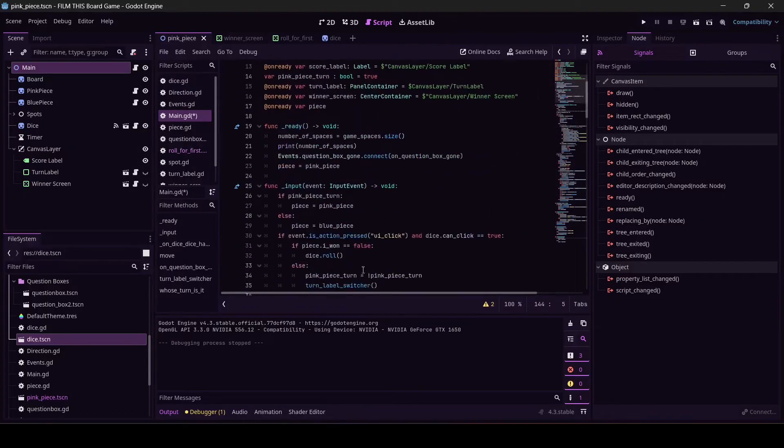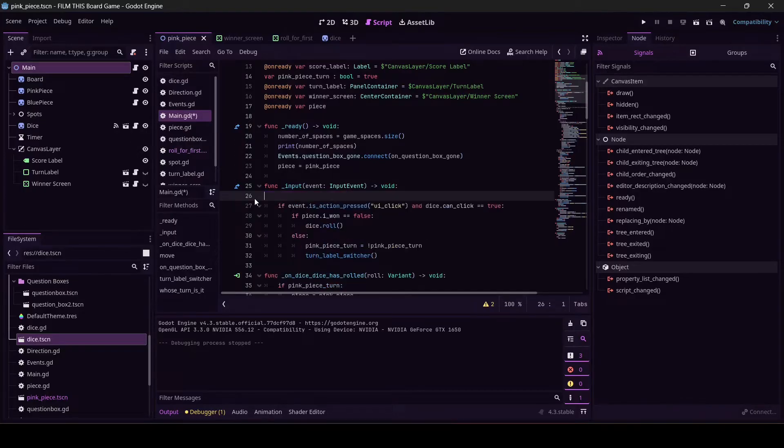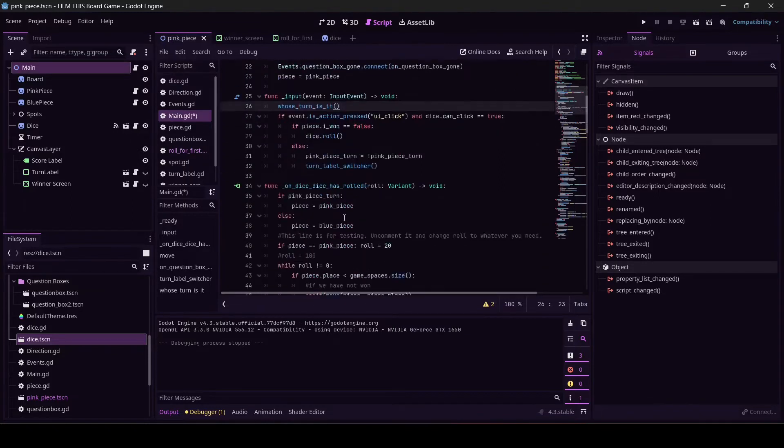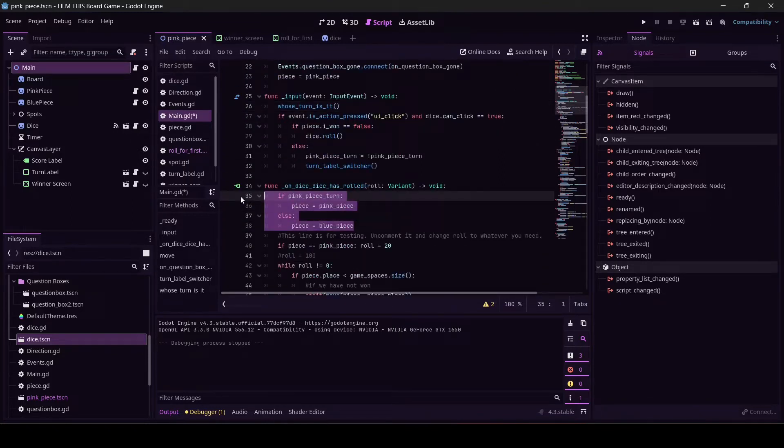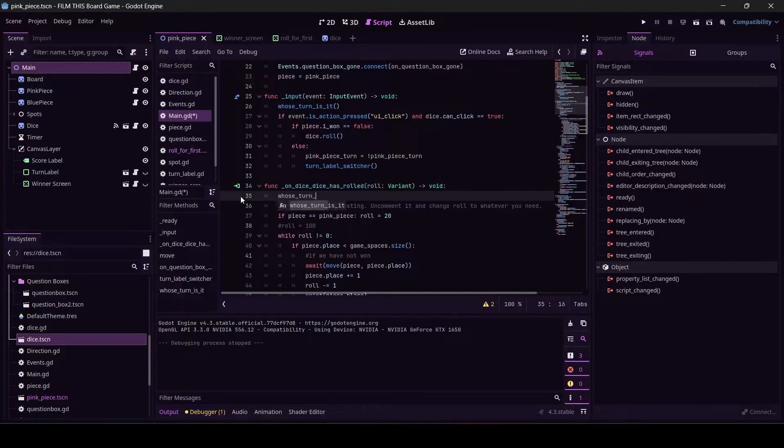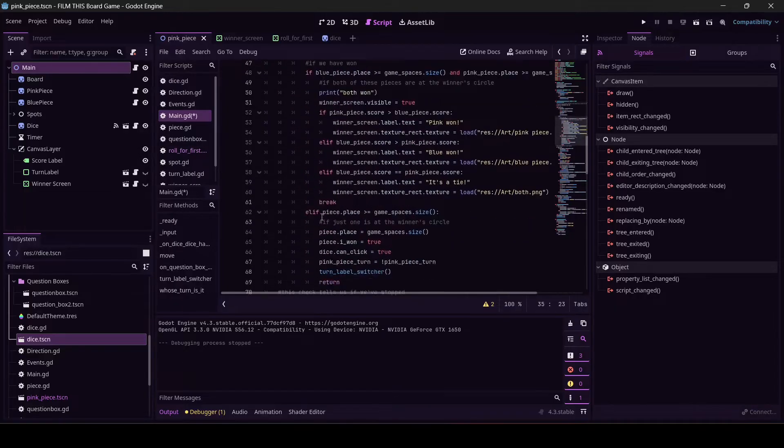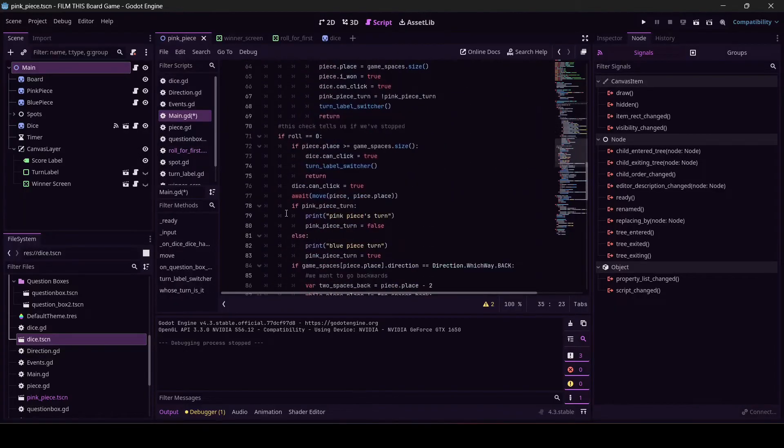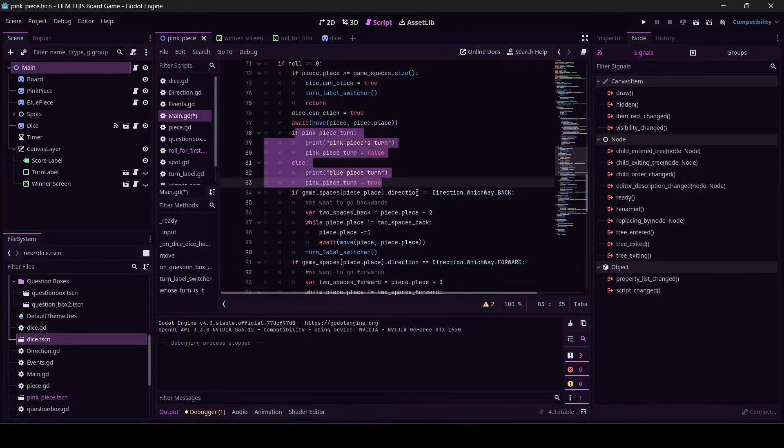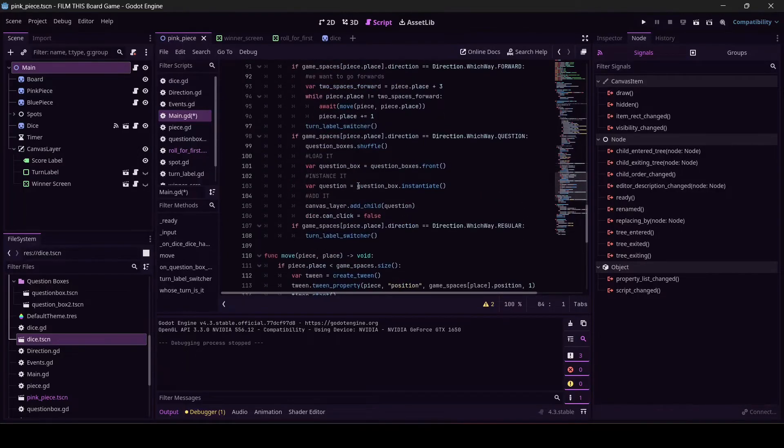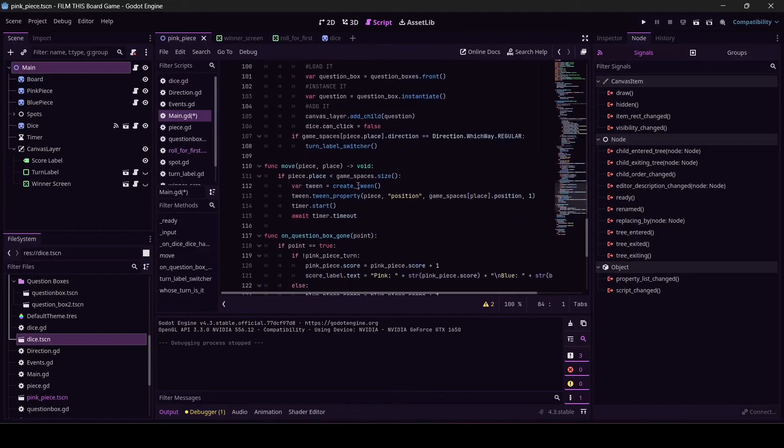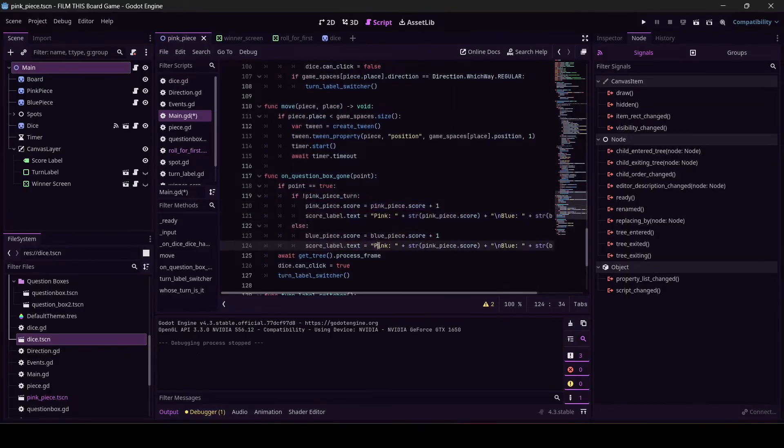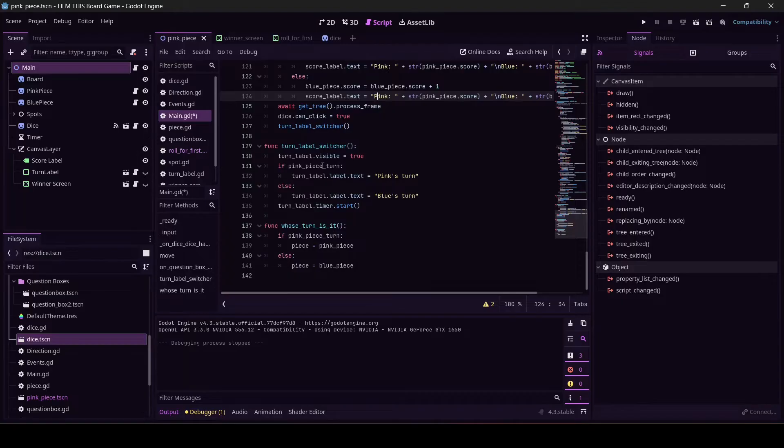This is going to be the whole thing. So now we have the fun task of going through our code and every single time we find this we're going to delete it and call whose_turn_is_it. So we've got that in func_input, got it right here. On dice_dice has trolled, hello. I think there's one other... that's not it. That looks suspiciously like it but that's not it. Okay, we've done it.